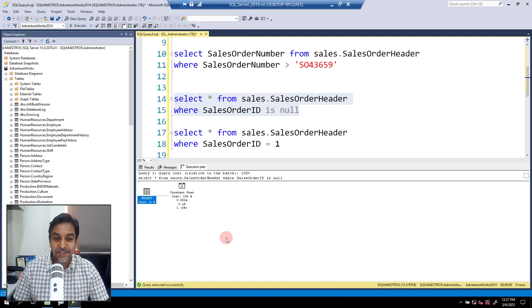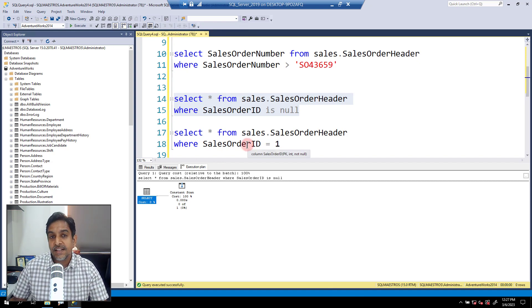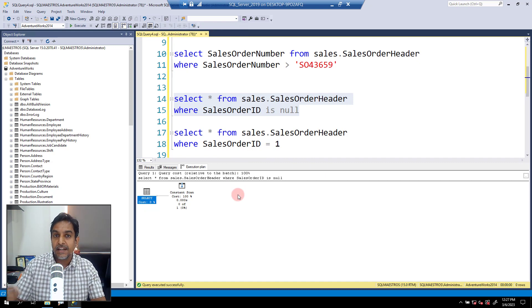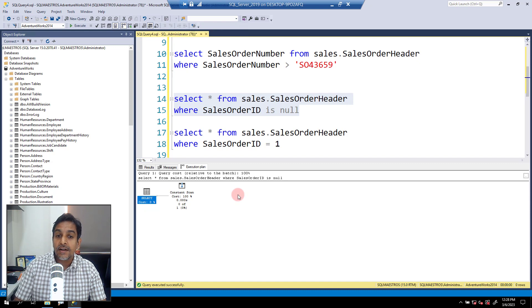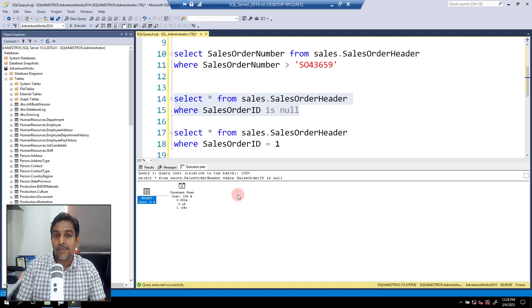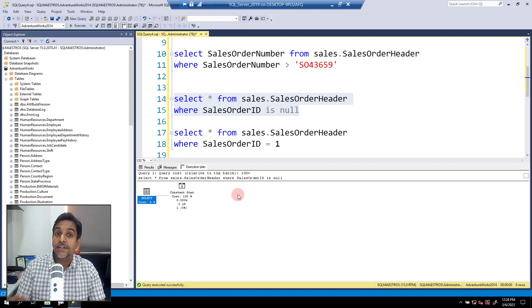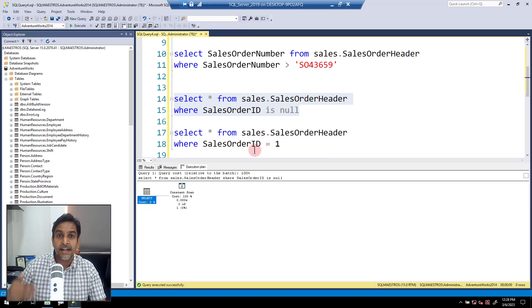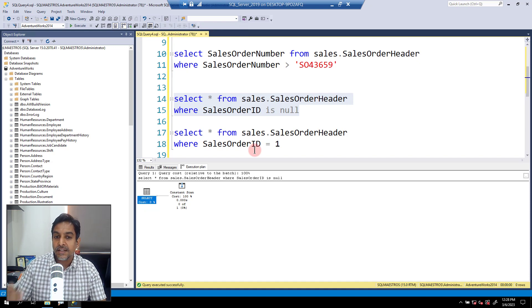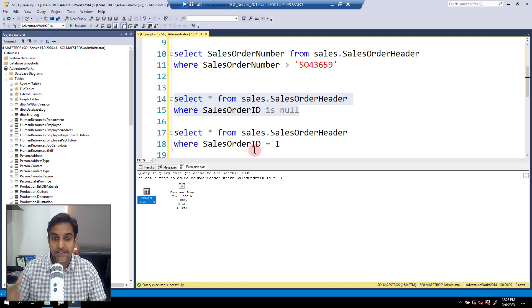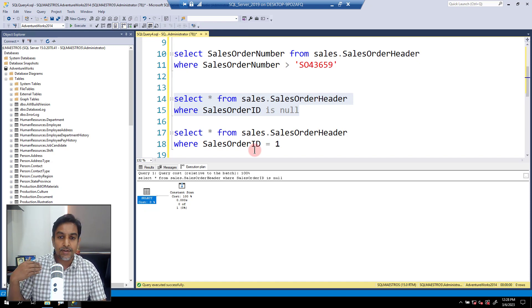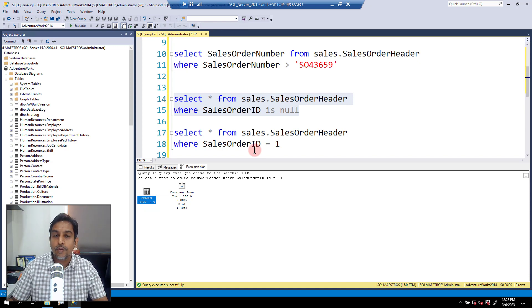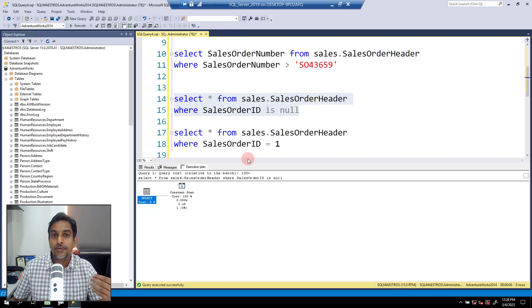You've already guessed it. The answer is there is a primary key on SalesOrderID. When you have a primary key, it by default creates a clustered index, and this also means you have the primary key constraint — you can't have NULL values. So by default this attribute becomes non-nullable, and SQL Server knows this from the schema. When you write WHERE SalesOrderID IS NULL, SQL Server knows it doesn't even need to touch the data, because there are no chances of matching records — this attribute simply cannot be NULL. So for SQL Server, this is a trivial query, and it can quickly return no matching records without deploying any access method.